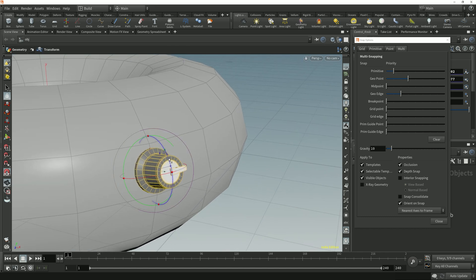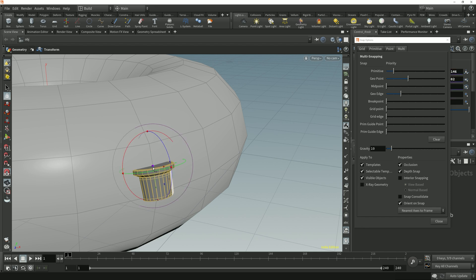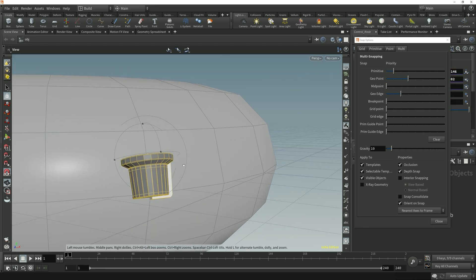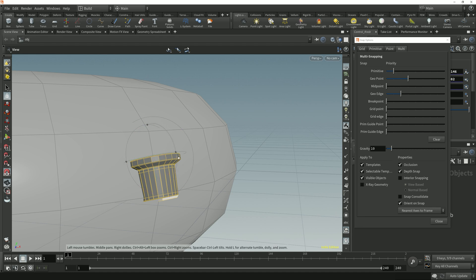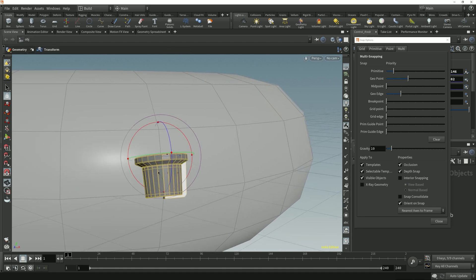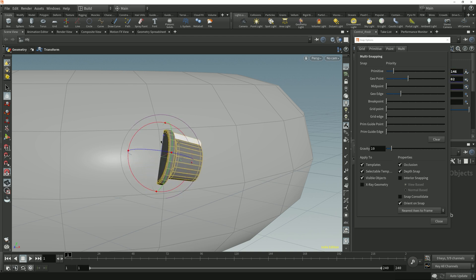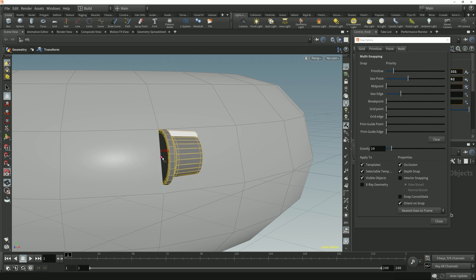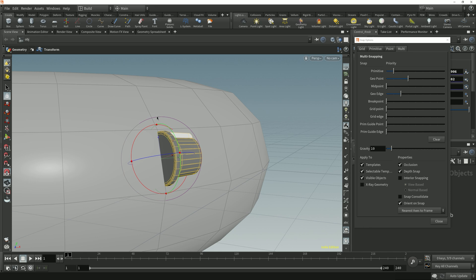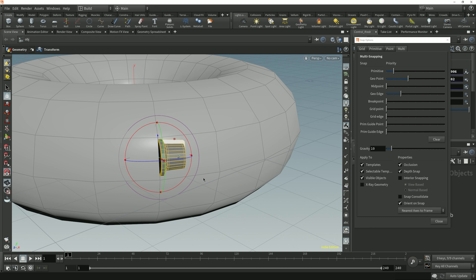If I rotate the control knob so the angle of the X-axis is closer to the edge's normal direction than its Y-axis is, and move it to snap it again, then we see that Houdini is now aligning the X-axis to the normal direction, because that's the closest axis. If I rotate the object around its X-axis so that the Z-axis is now closer to the tangent direction of the line and snap it again, we see that the control knob gets rotated so that its Z-axis is now aligned with the direction of the line. So that's how Nearest Axis to Frame works.